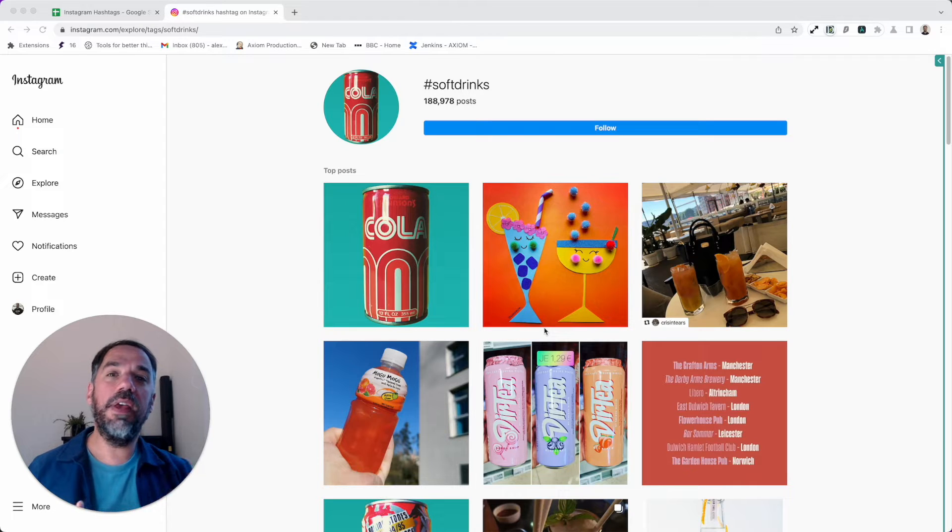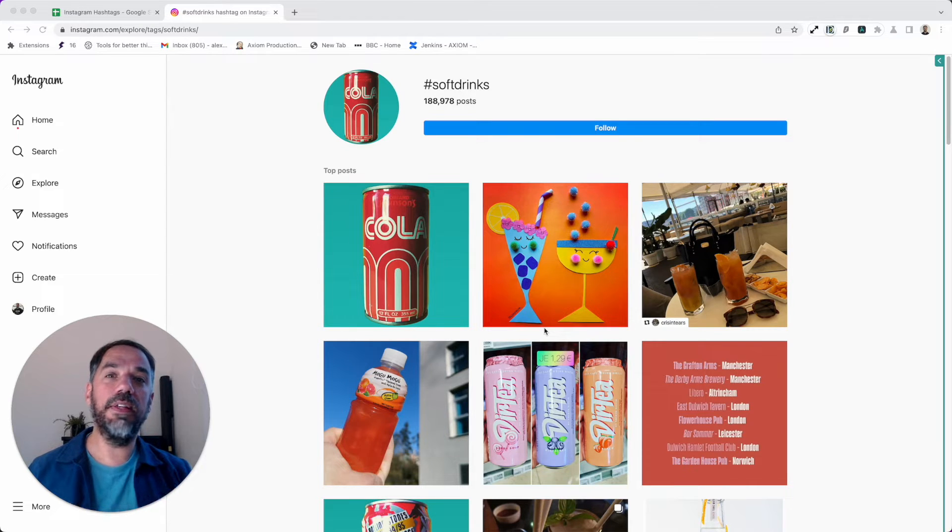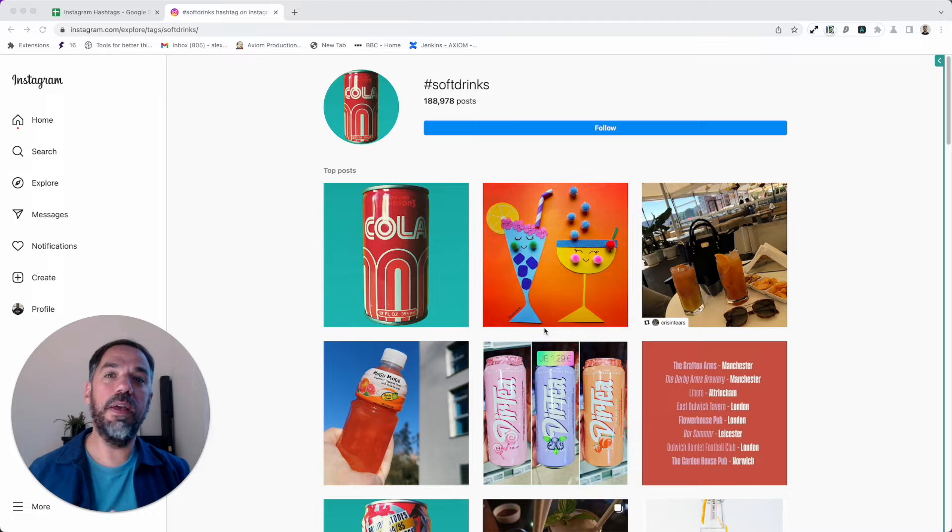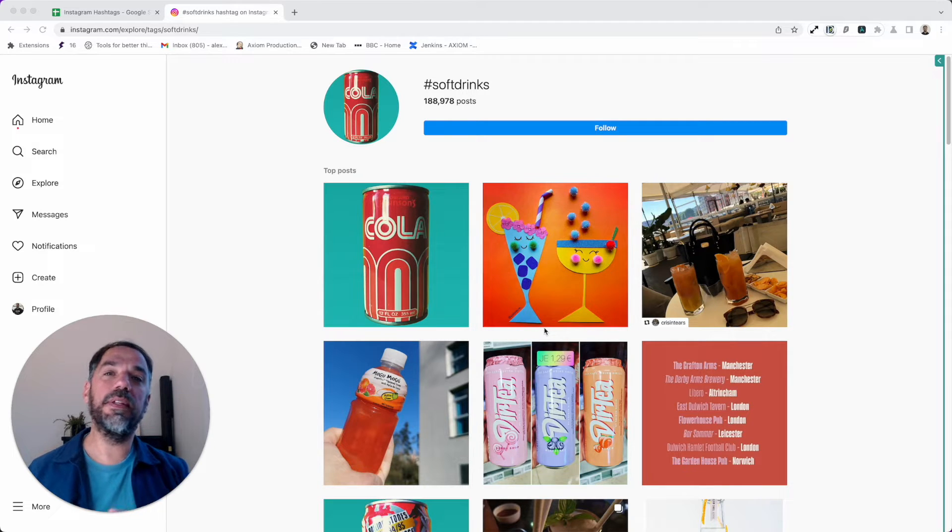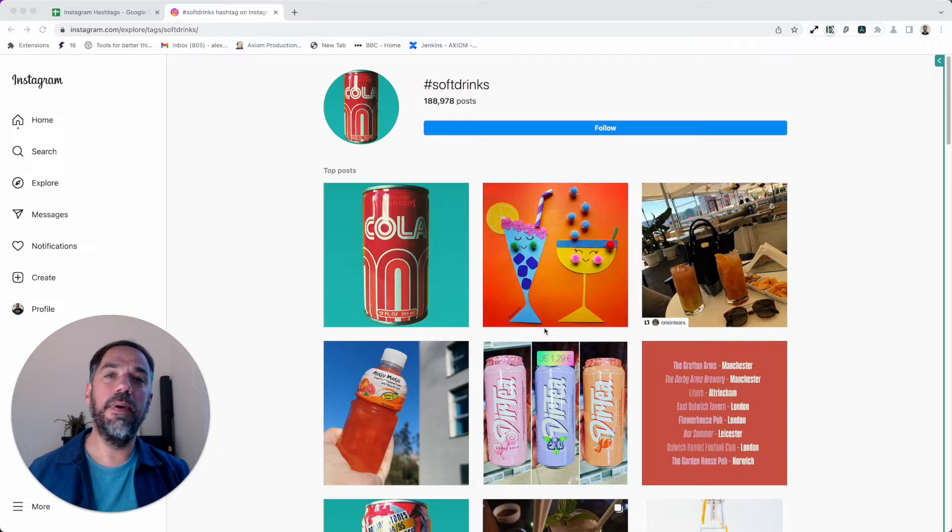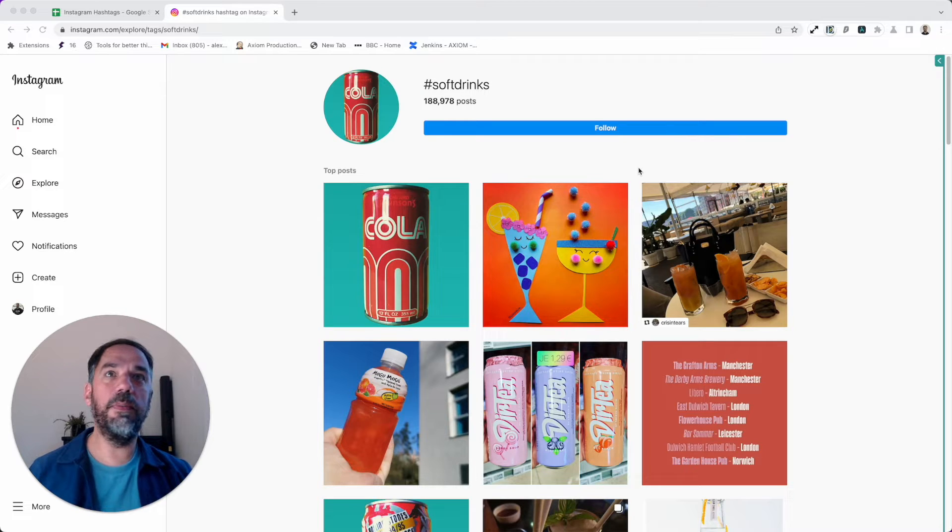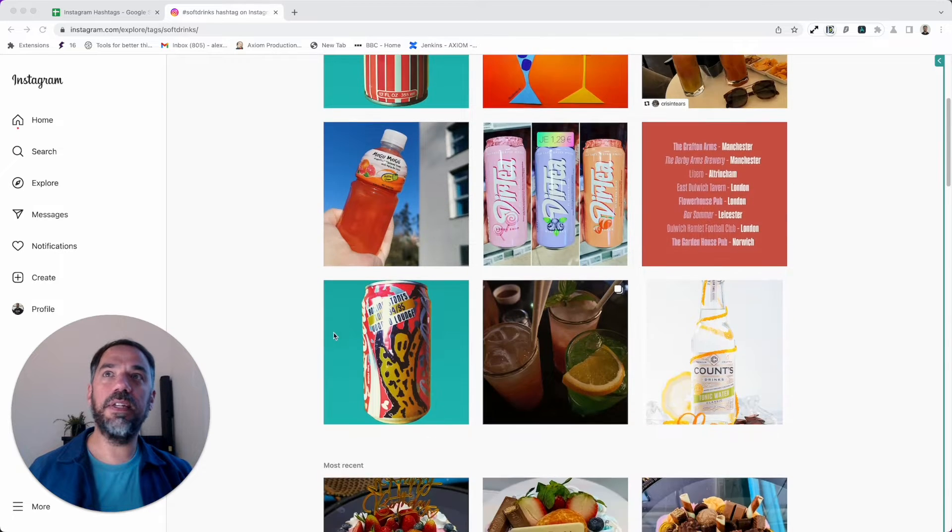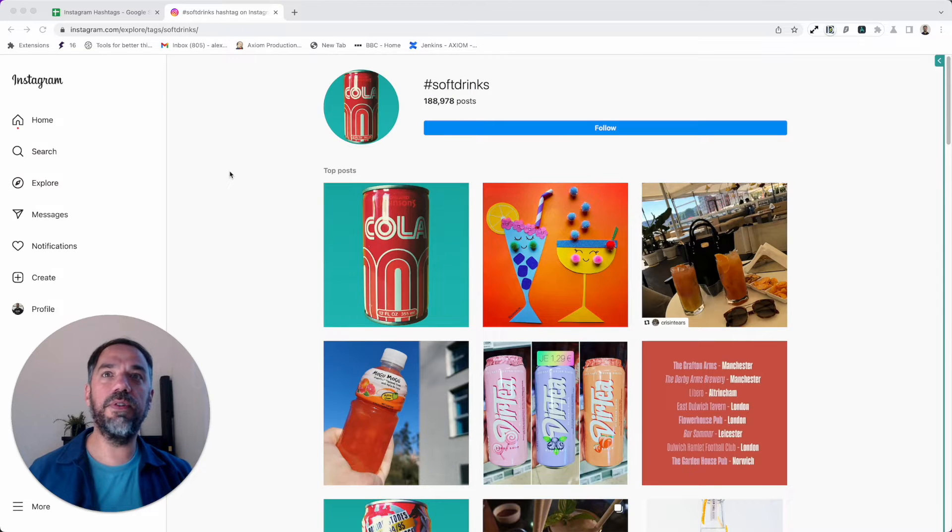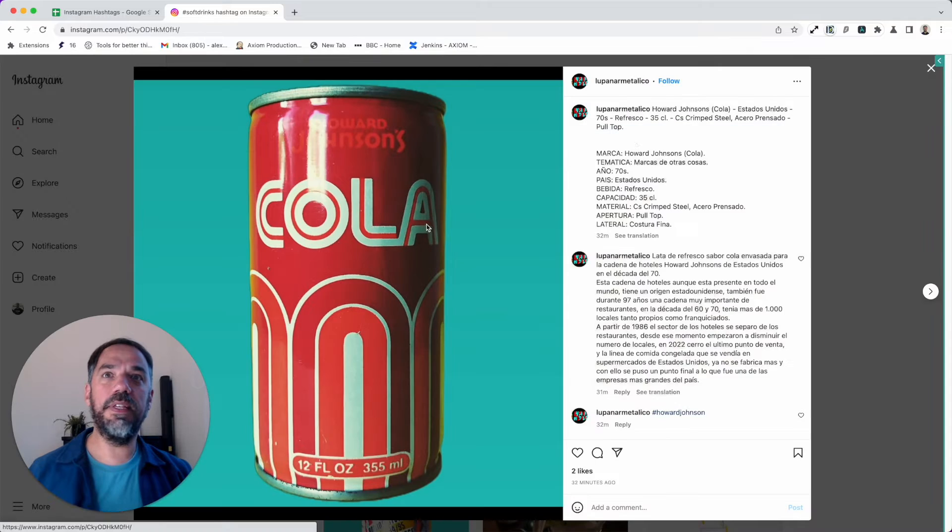Before I show you the bot in action, let me tell you that in this video I'm going to show you how to configure the template which is found on our website, but you'll also gain the knowledge of how to build the bot yourself because I'm going to take you through it step by step. Let's get going and show you the bot in action.